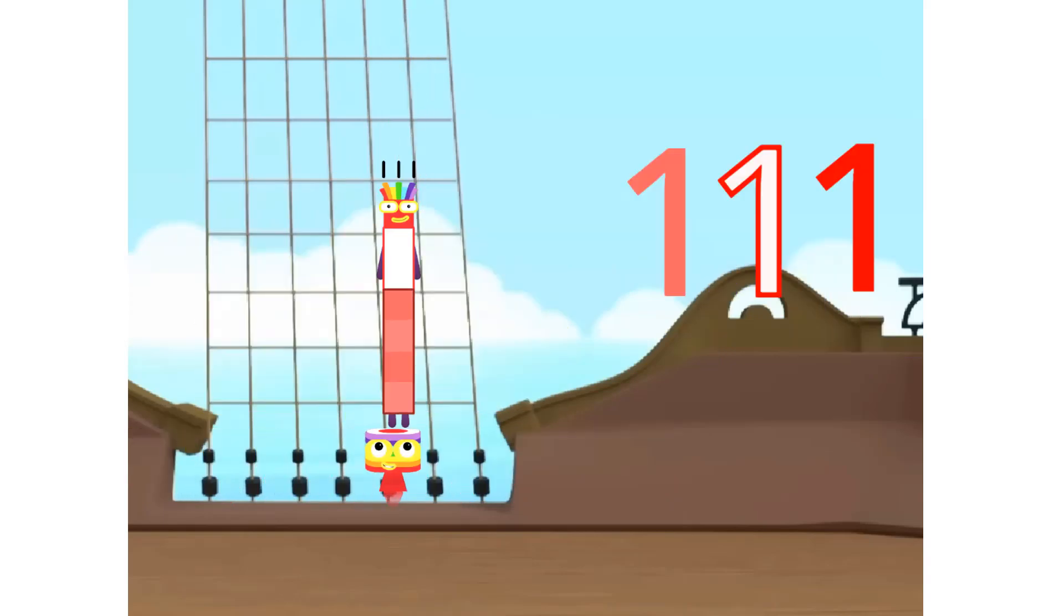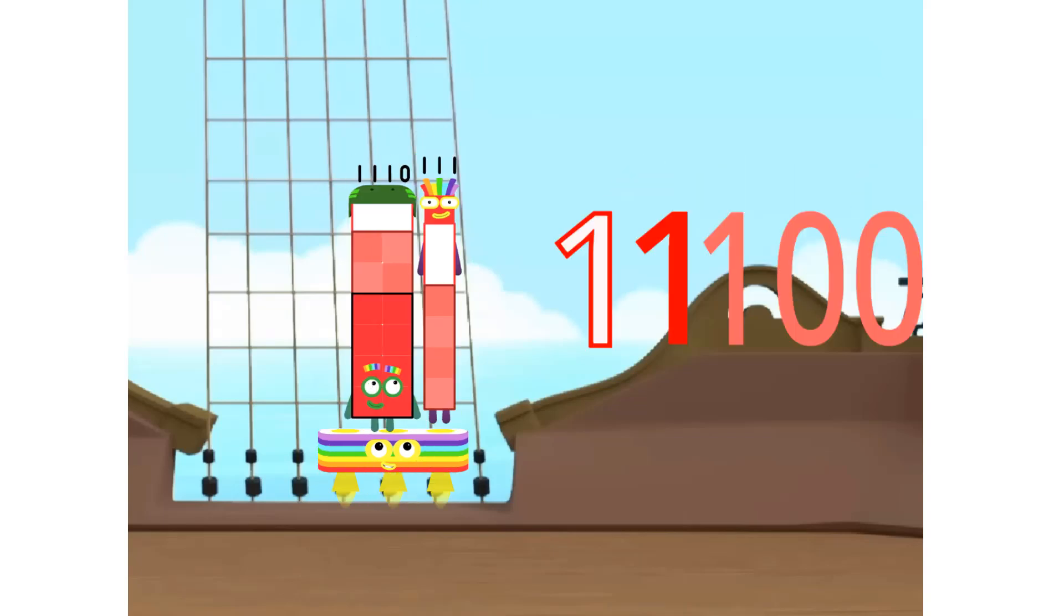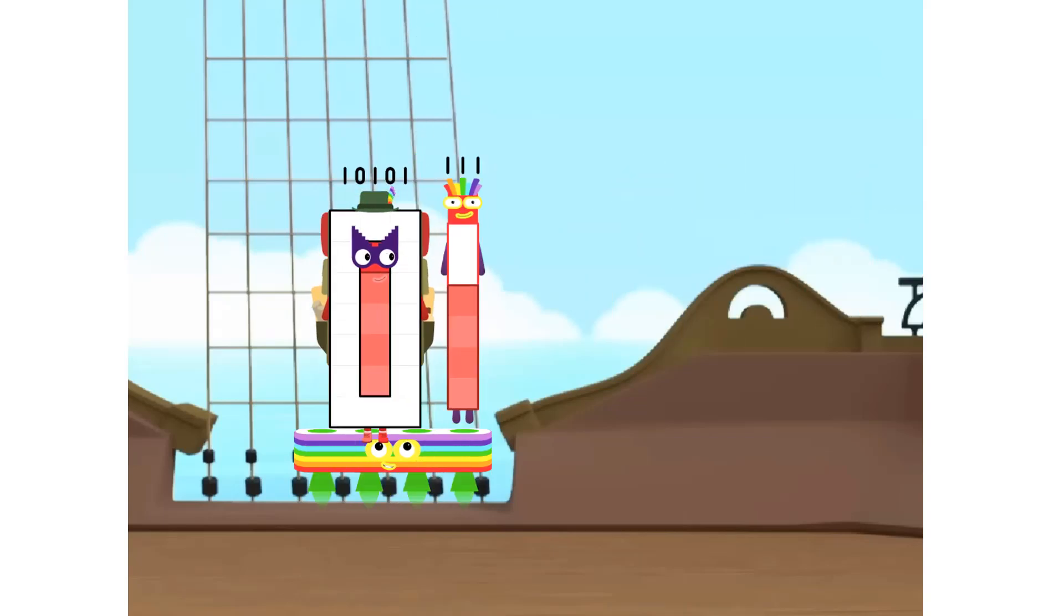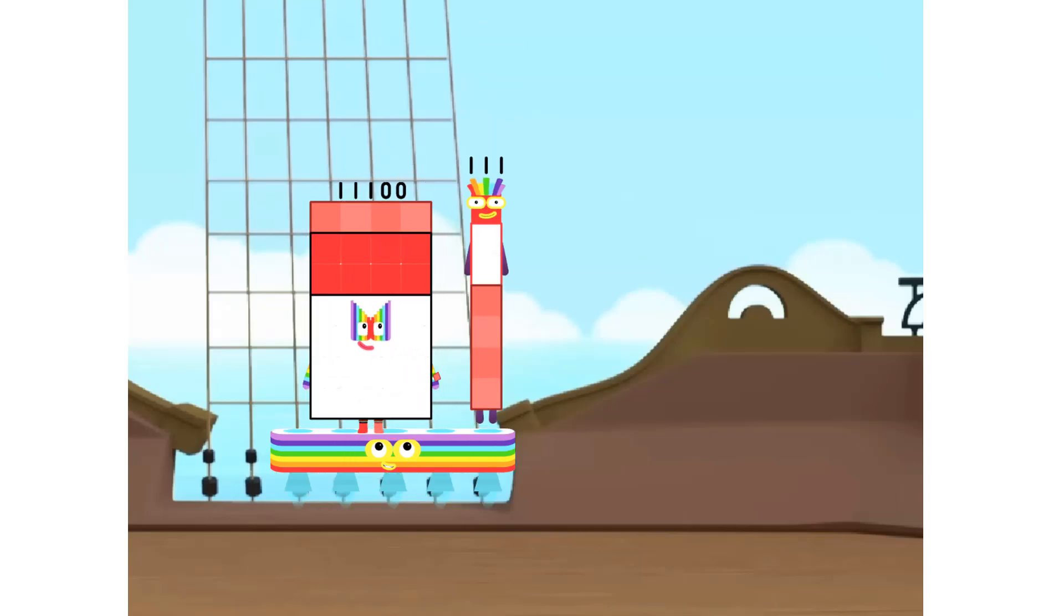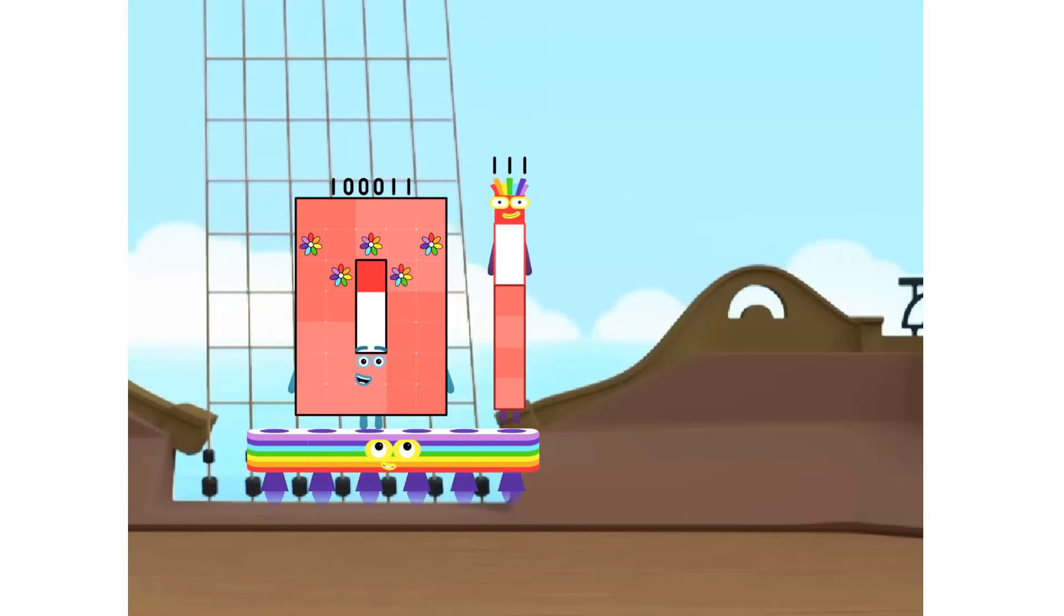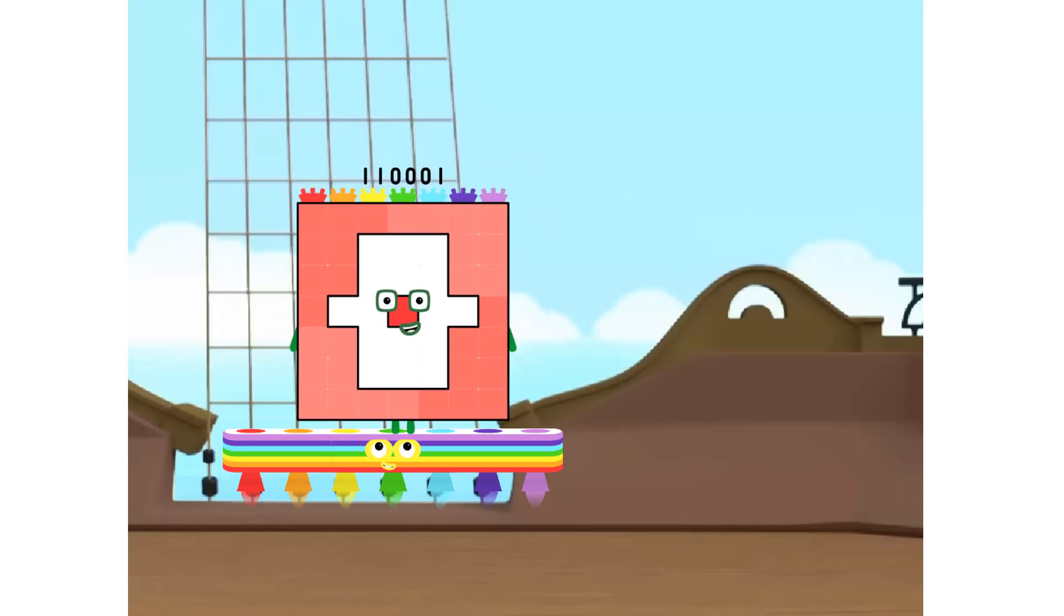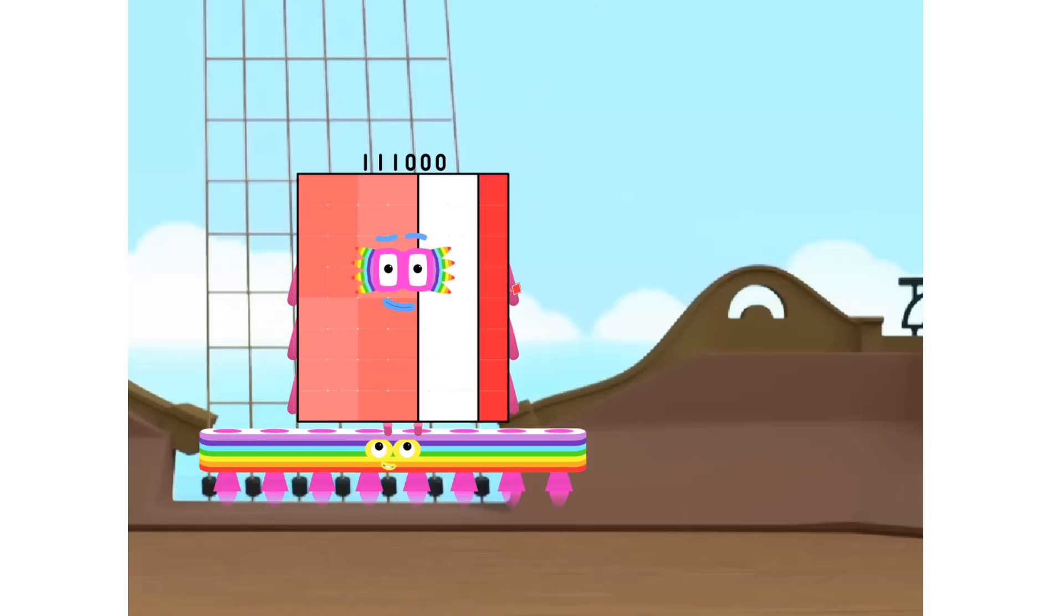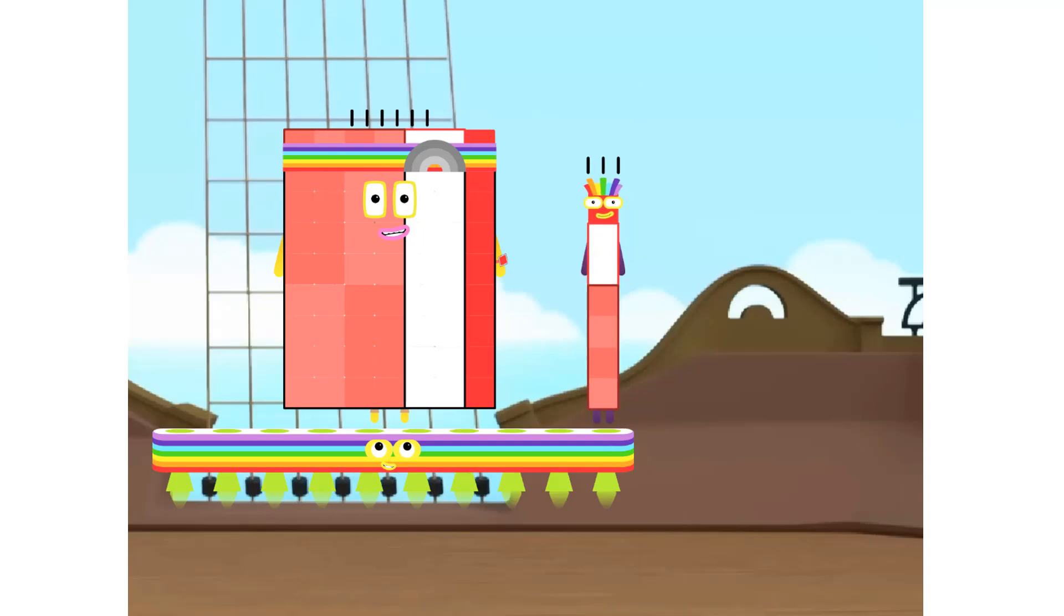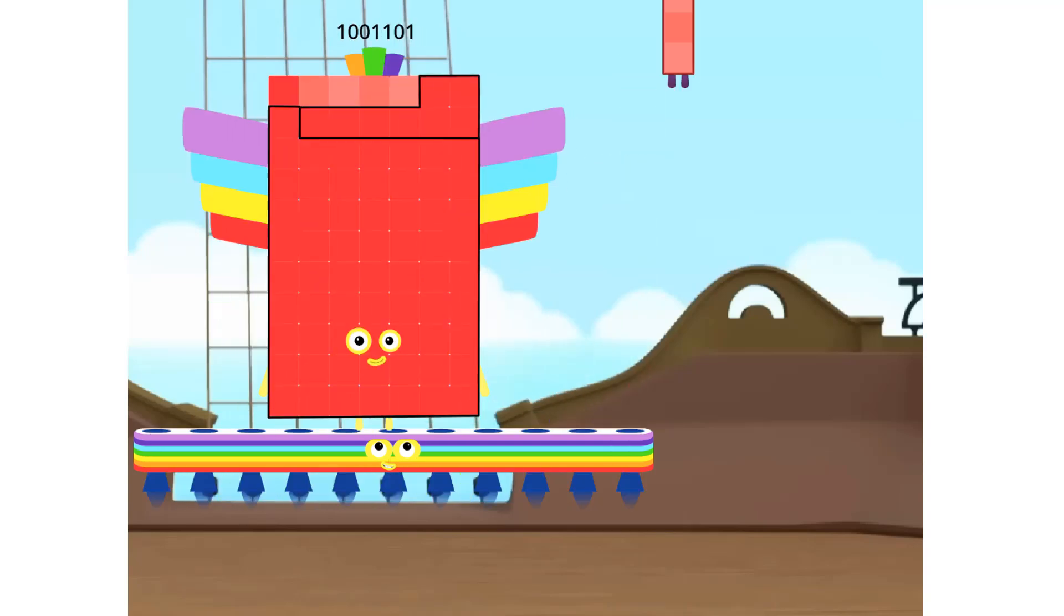1 times 7 is 7, 2 times 7 is 14, 3 times 7 is 21, 4 times 7 is 28, 5 times 7 is 35, 6 times 7 is 42, 7 times 7 is 49, 8 times 7 is 56, 9 times 7 is 63, 10 times 7 is 70.